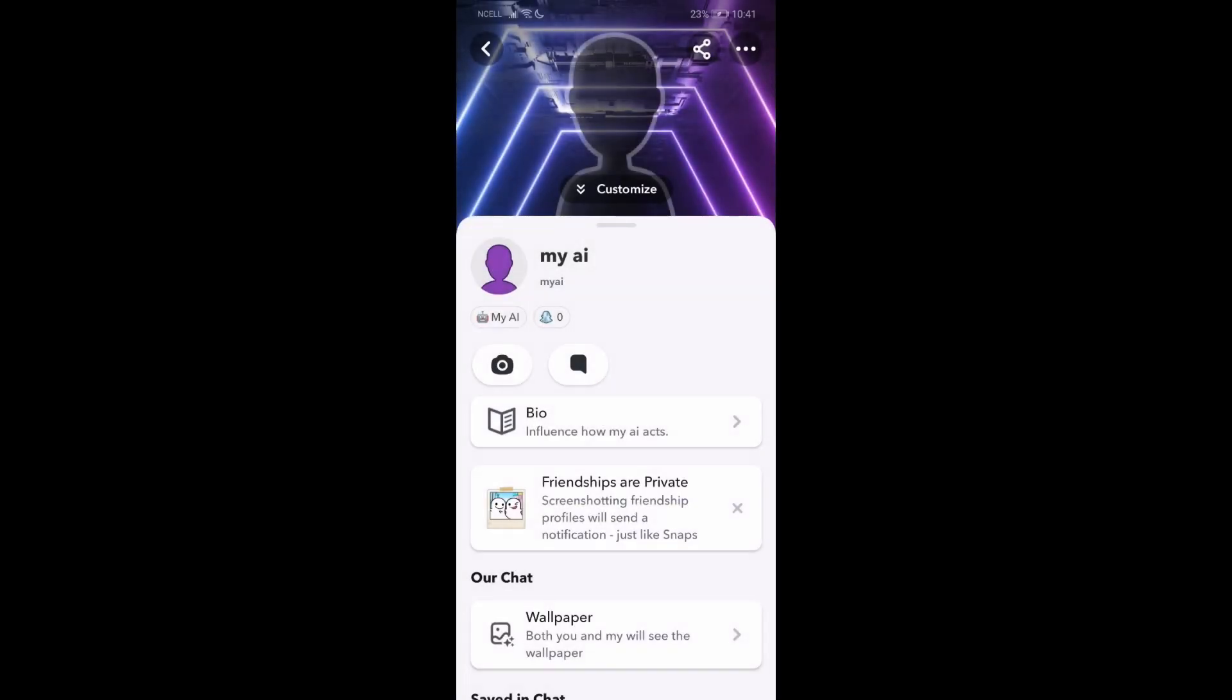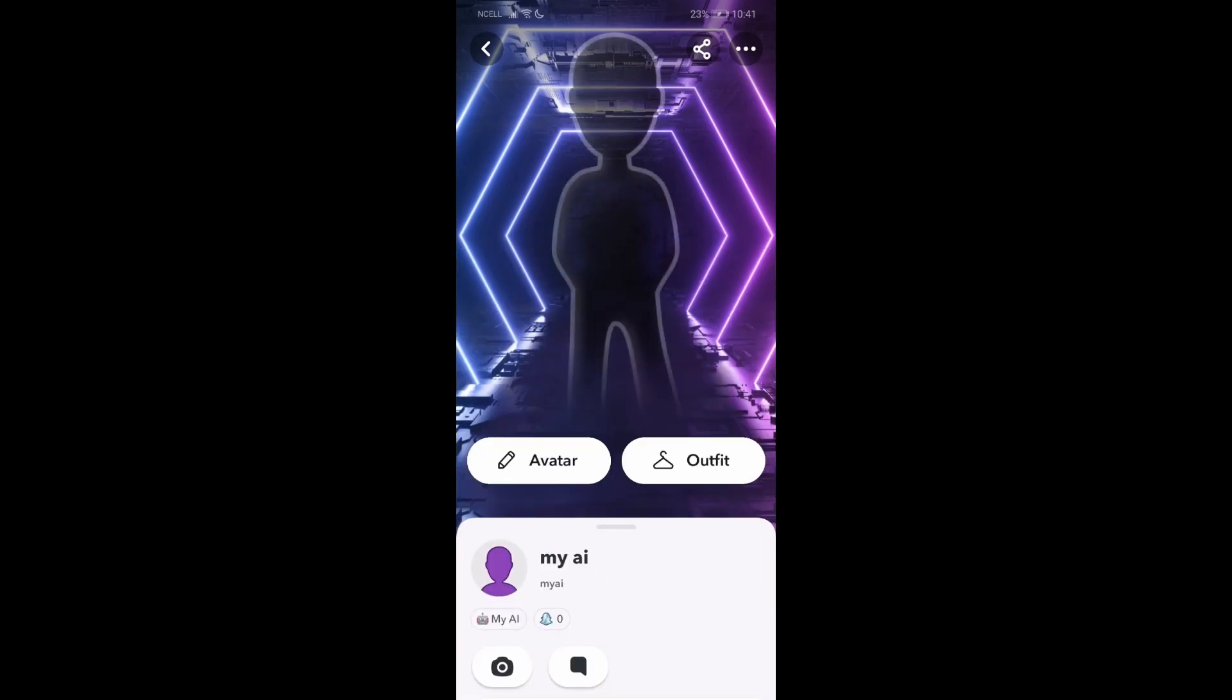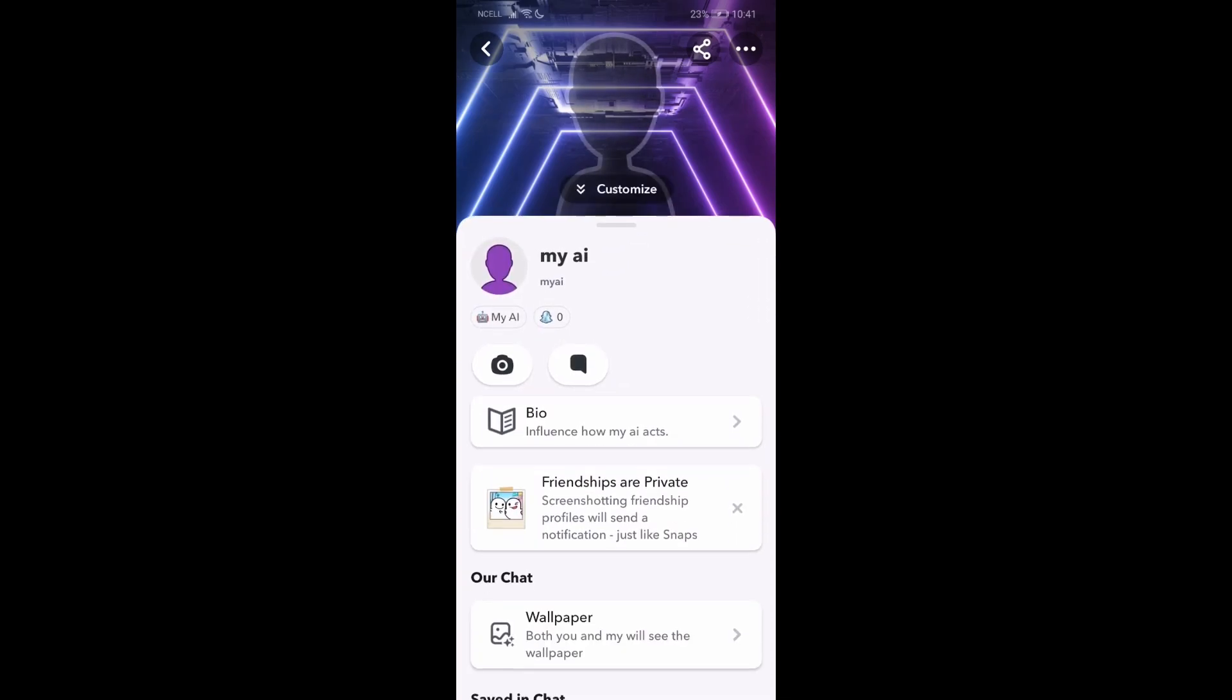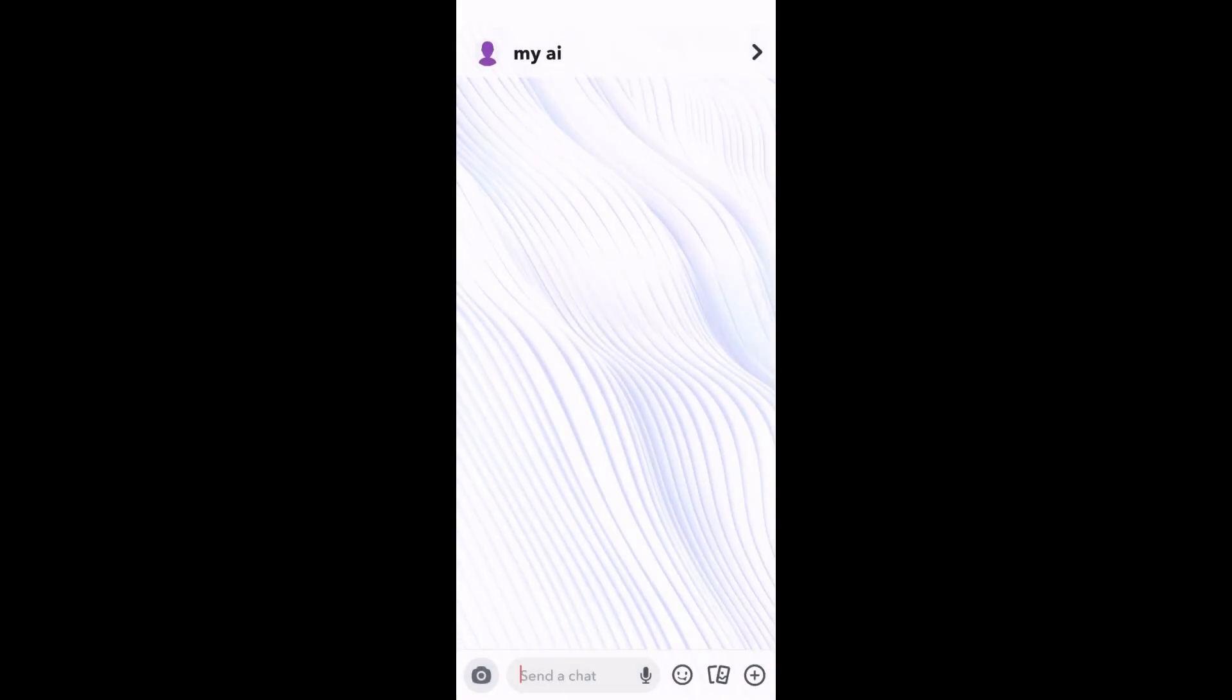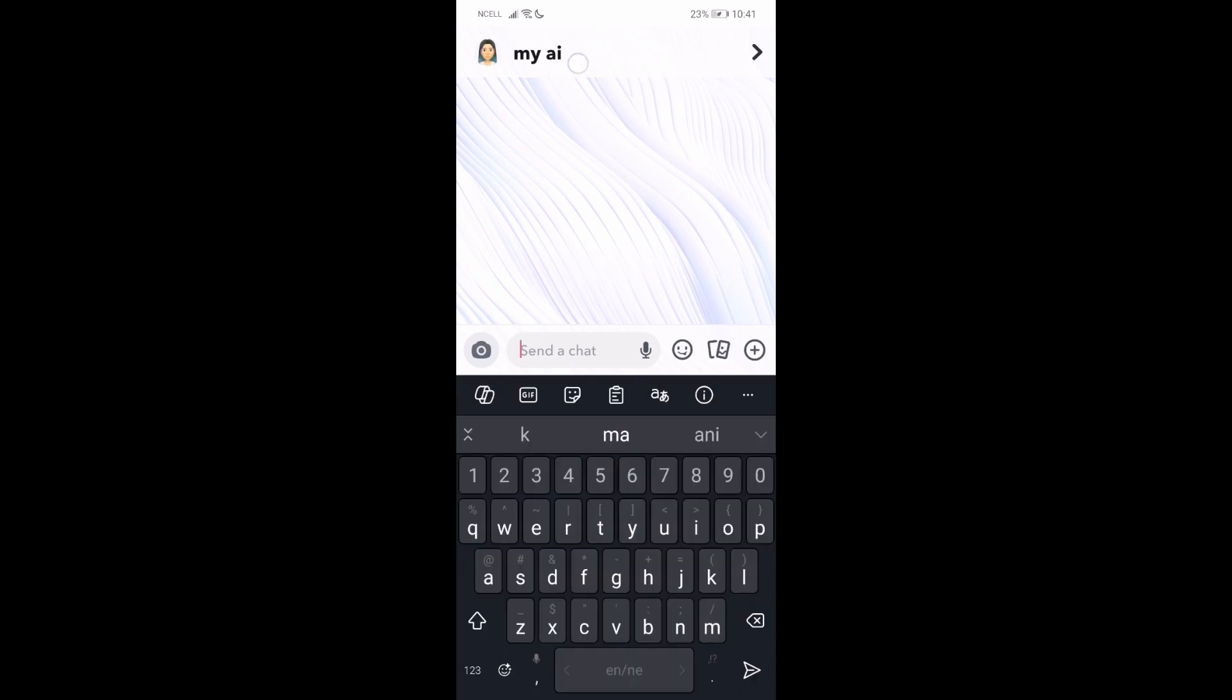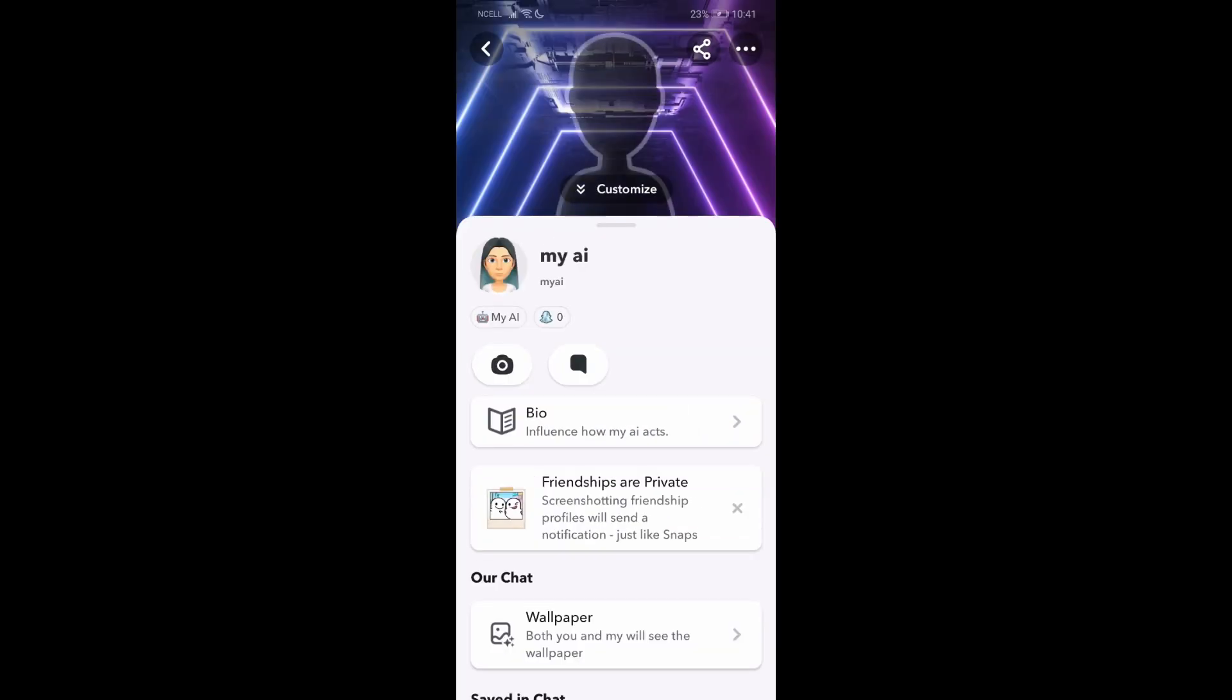That's how you do it. Let it load, it's loading right now. You can see it has changed gender. So that's how you do it.